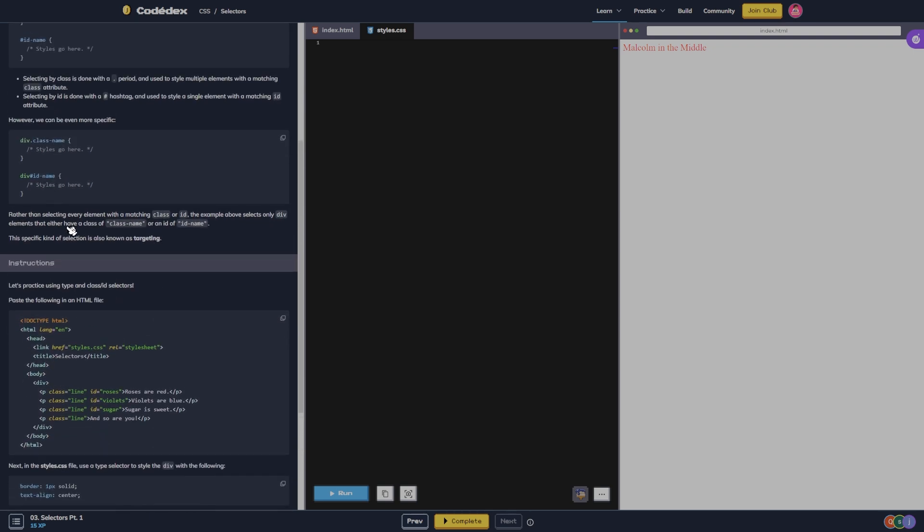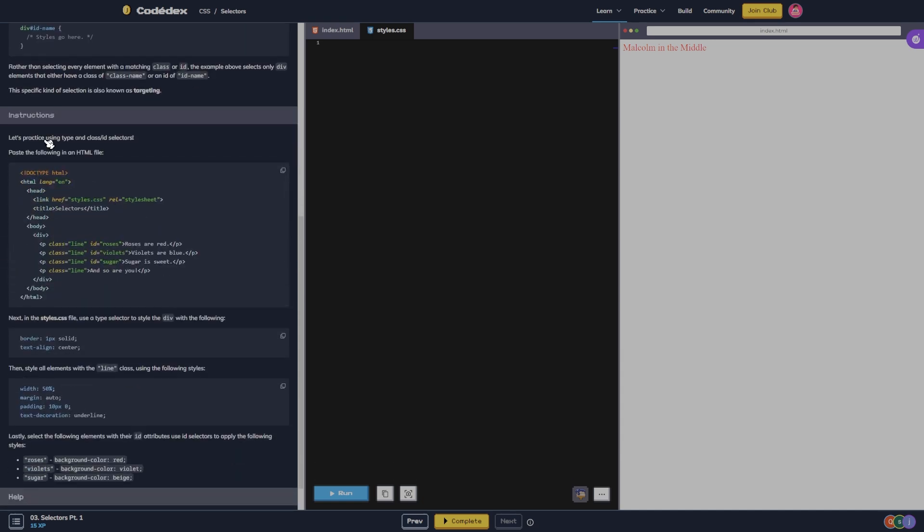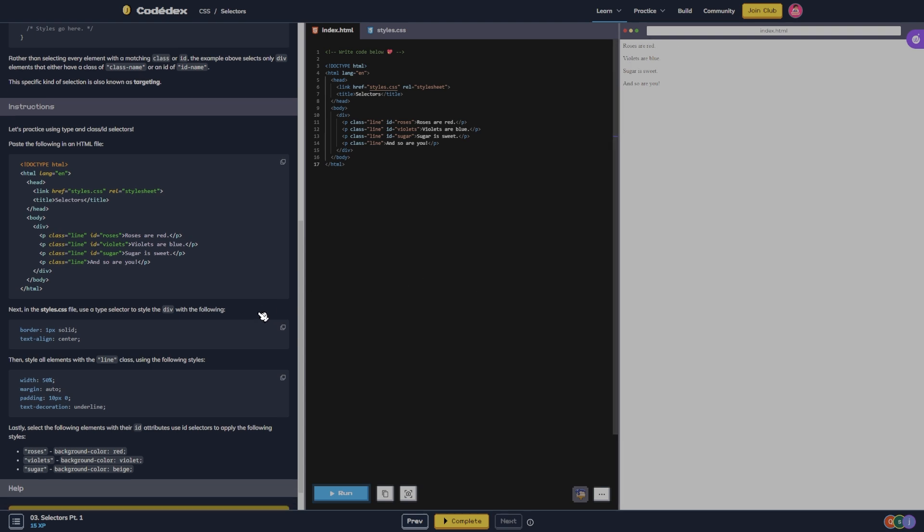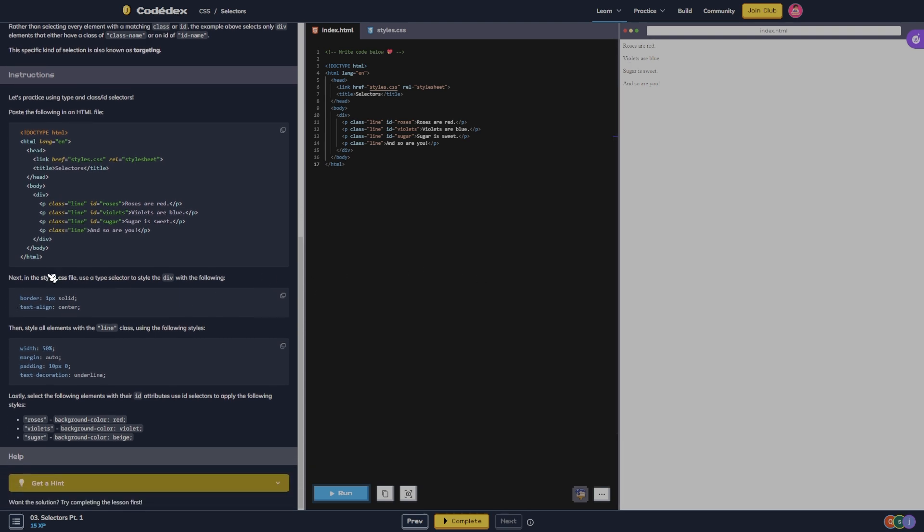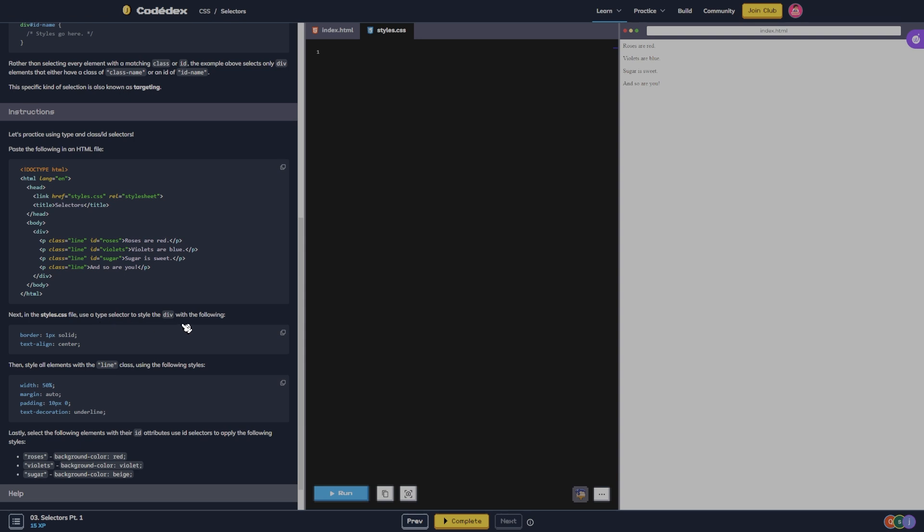The example above selects only div elements that either have a class of class name or an ID of ID name. This specific kind of selection is also known as targeting. Let's practice using type and class ID selectors. We're going to copy this and paste it in here and then run it. And it says roses are red, violets are blue, sugar sweet and so are you.